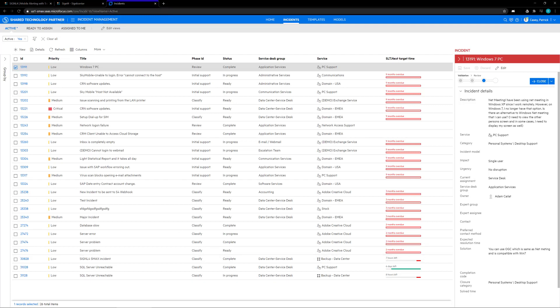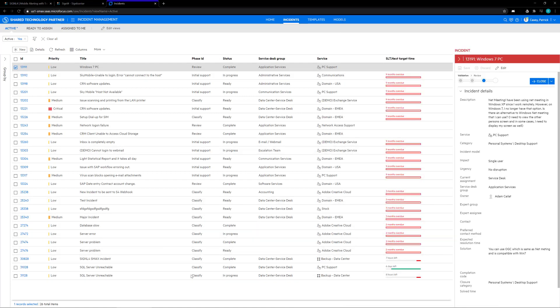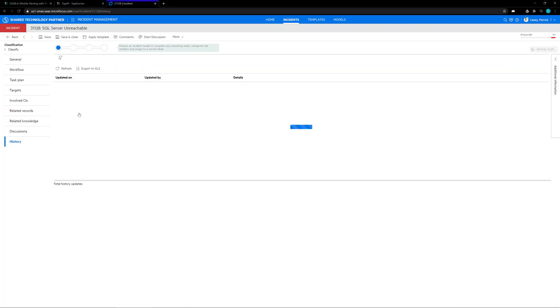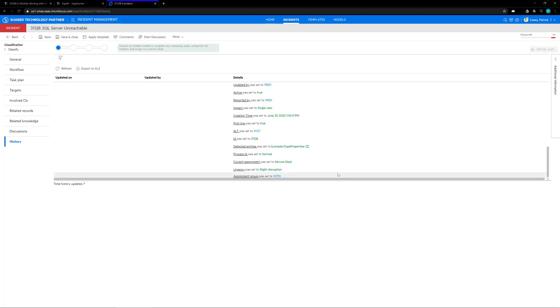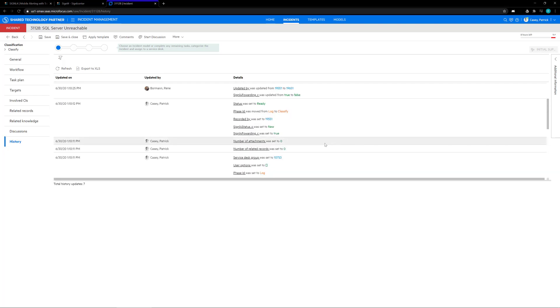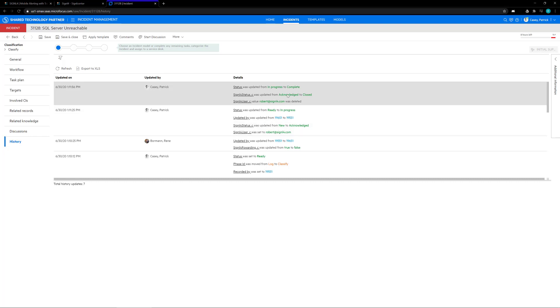Now if I go back to my phone and resolve this issue, inside of my SMAX if I refresh this page, I now show that the new incident is complete. If I open up this incident and go to the history tab, we will show the creation event is here. Here's the update status from ready to in progress for when I acknowledged the alert, and then when I closed the alert, it went from in progress to complete. And that's how we finished setting up two-way communication with Signal 4 and the Service Management Automation X. Thank you and have a nice day.